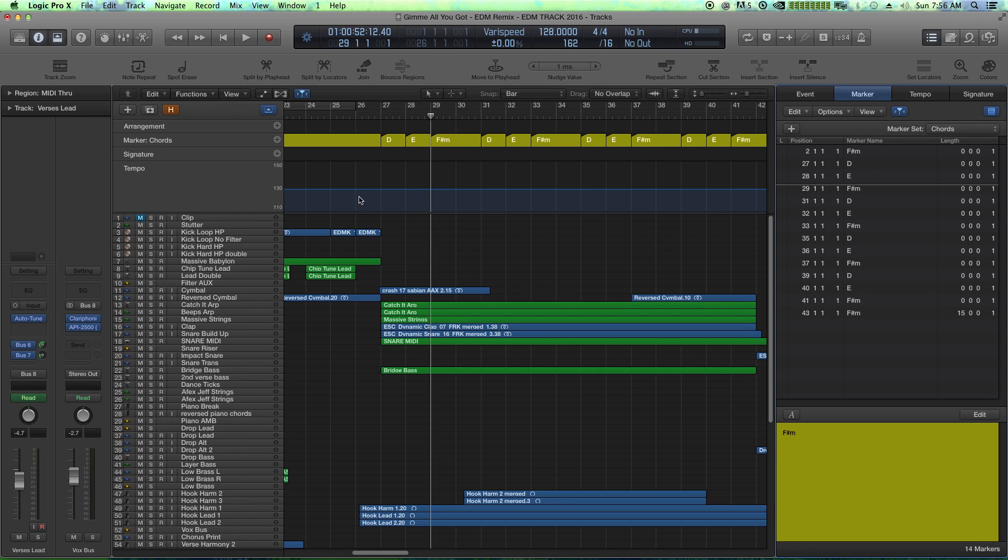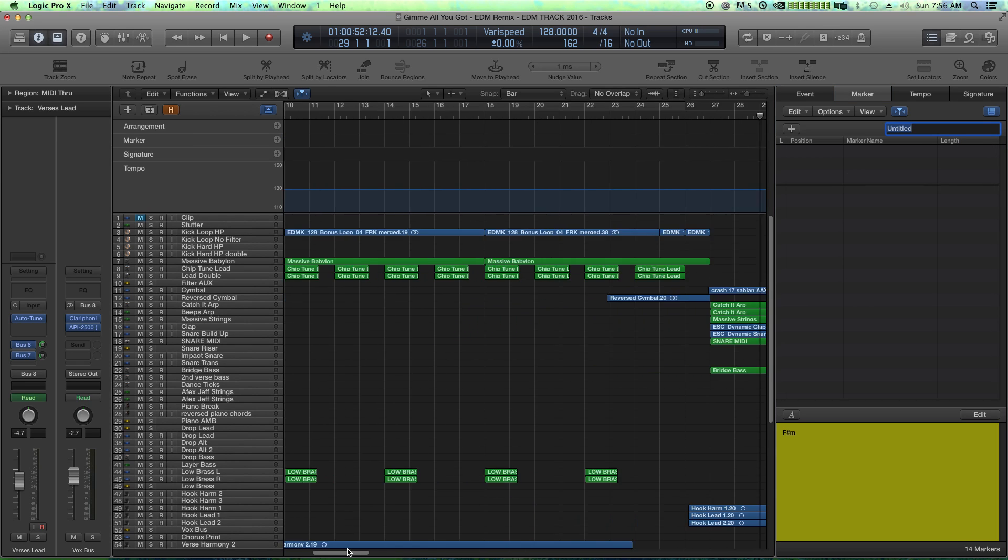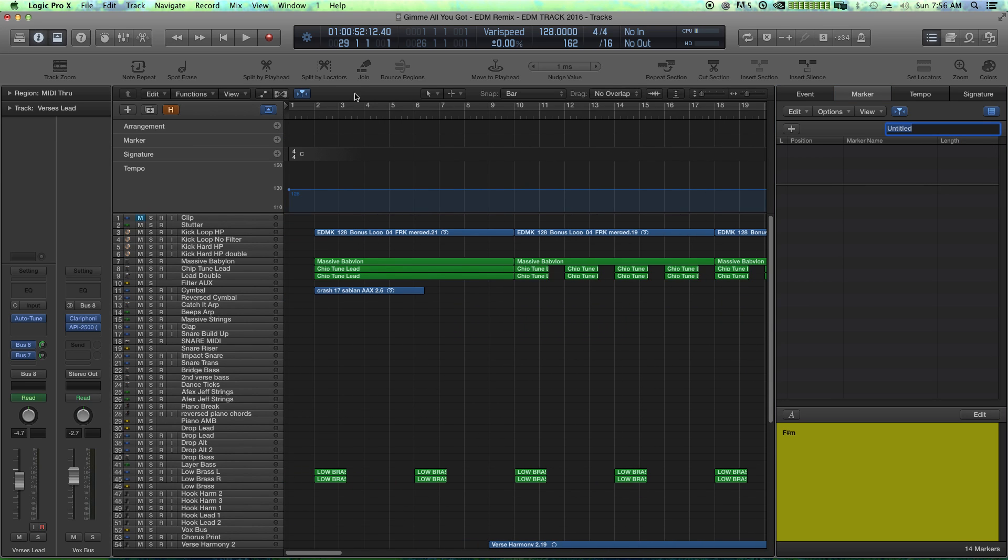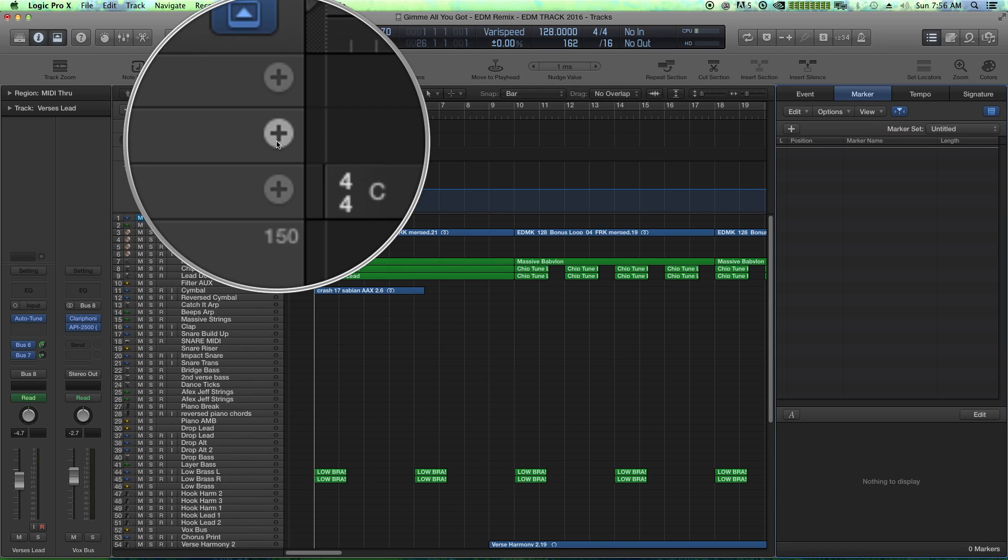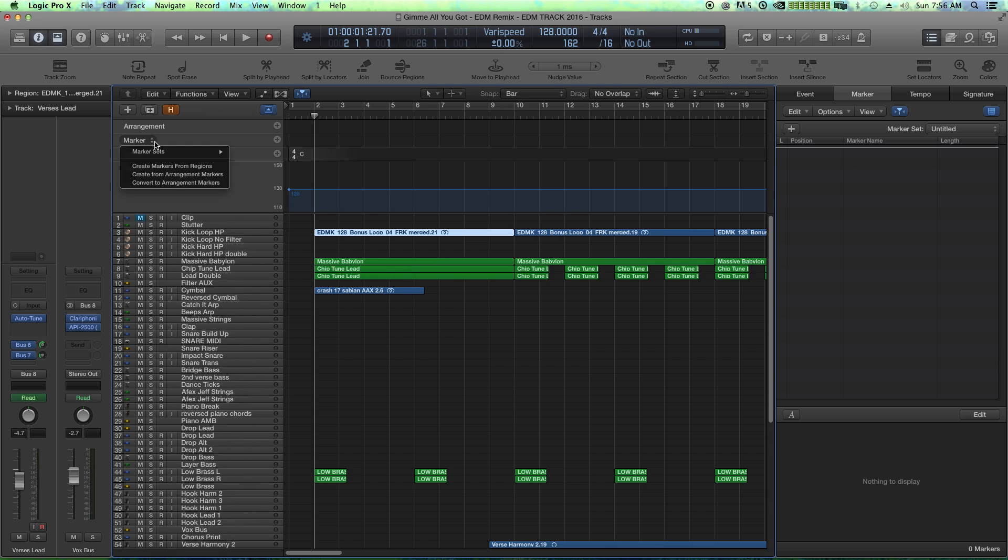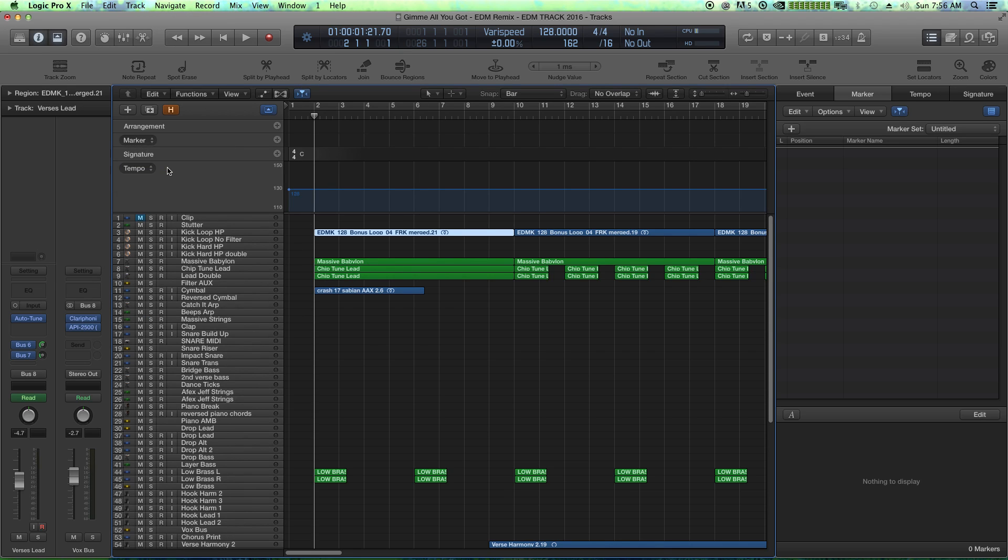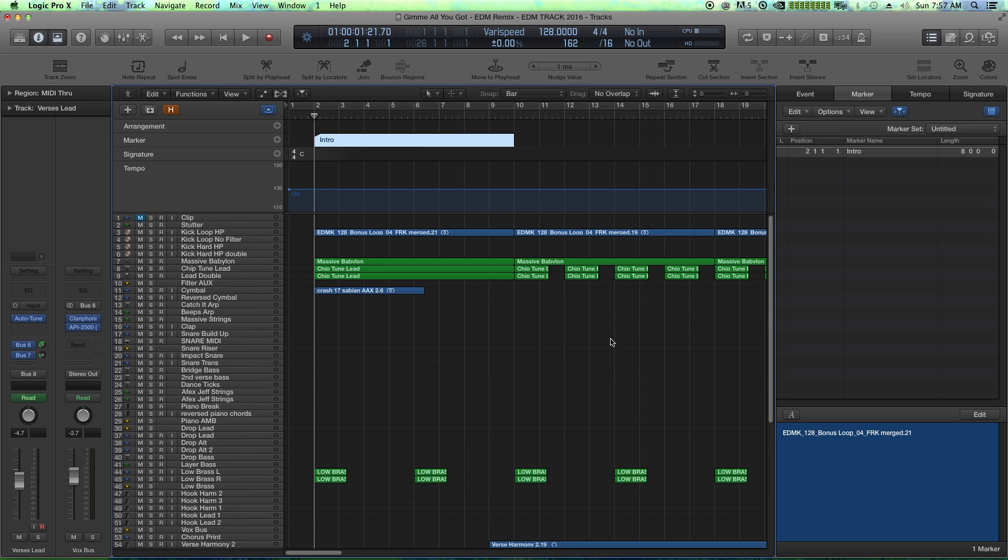Now one last thing you can do, let's create a new marker set for this. Let's say you're trying to designate just the intro right here. Instead of creating a marker just by clicking the plus button here, you can actually drag over one of your longer clips that's equal to the length of the section. And you can say, create markers from regions. So it creates a marker from the region, it names it after the region, but then you just double click and rename this, call it intro or whatever you want.